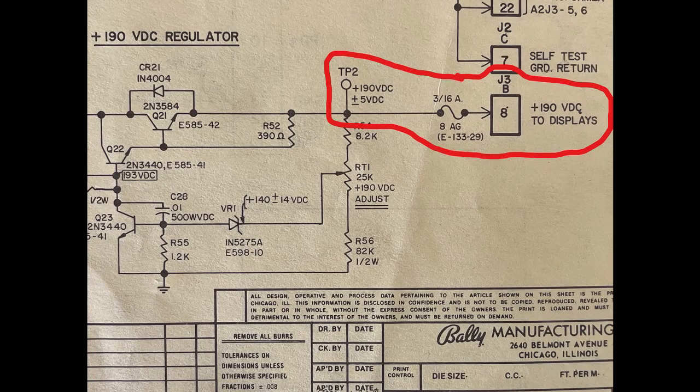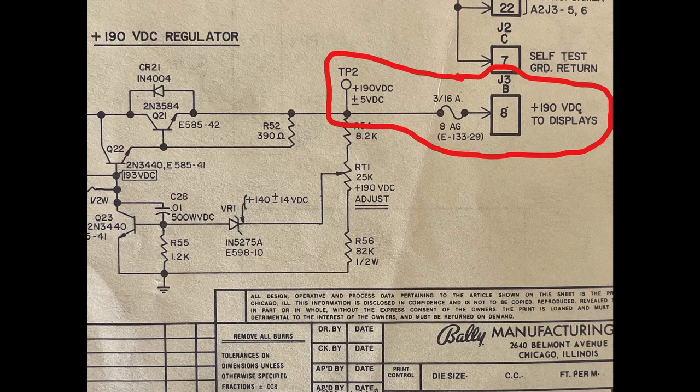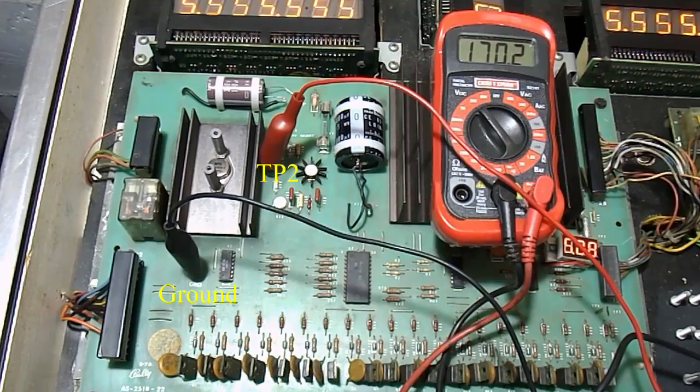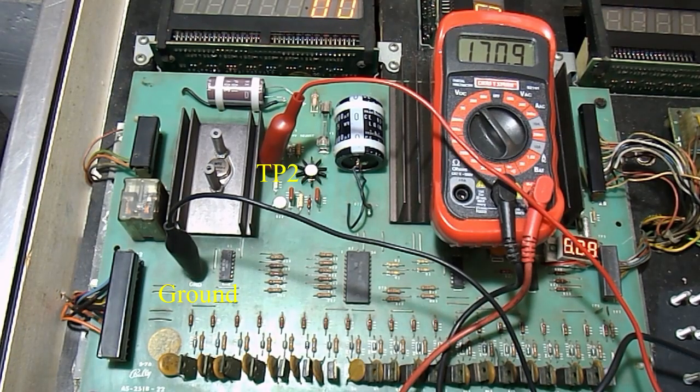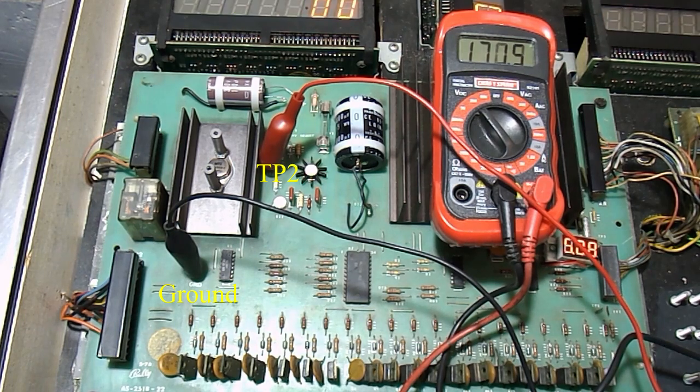As you can see from the schematic diagram, test point 2 of the solenoid driver board connects directly to a small 3/16th amp fuse on the board and then connects to the score displays via connector J3 pin 8. You will want to measure the DC voltage at test point 2 to see what voltage your solenoid driver board is producing.